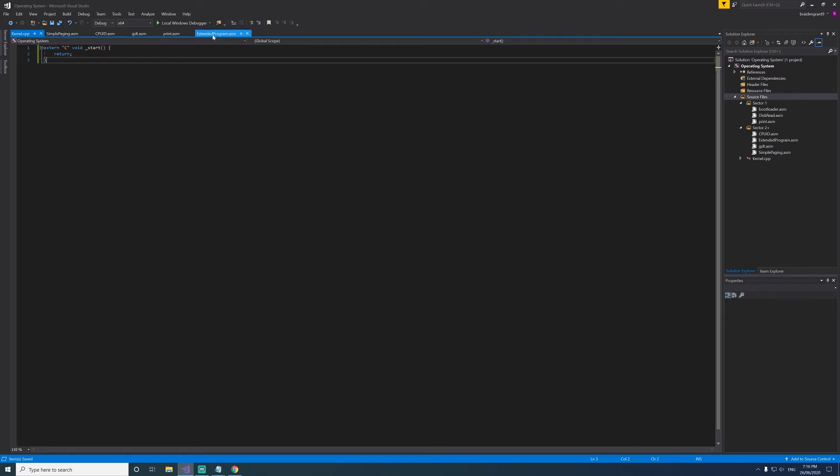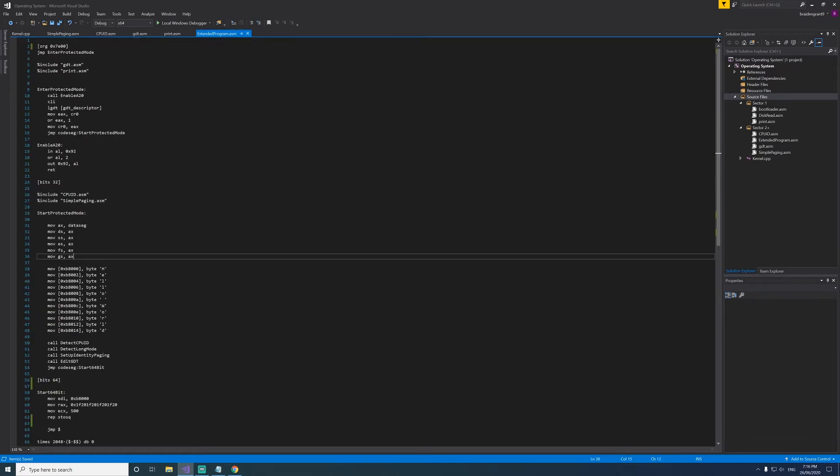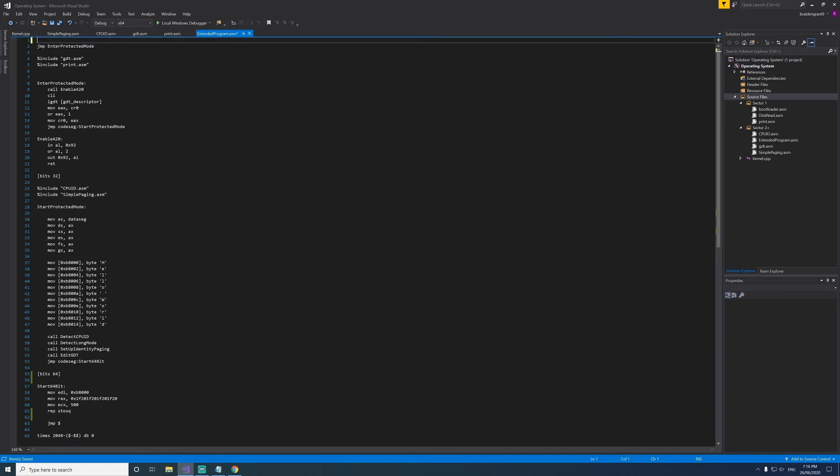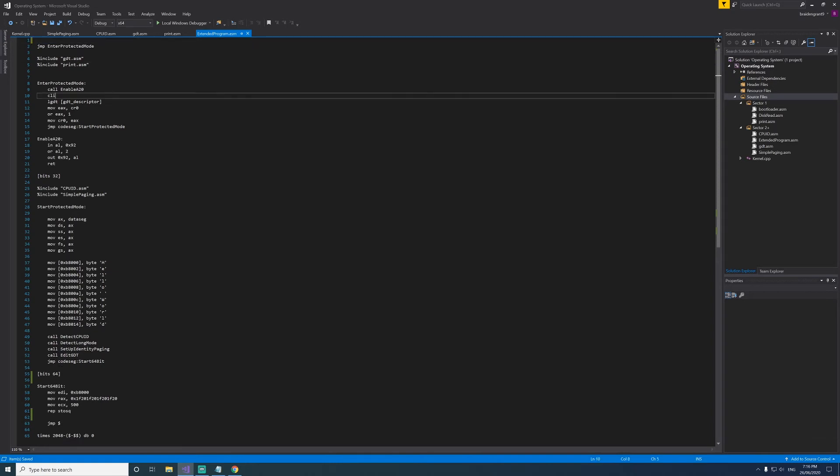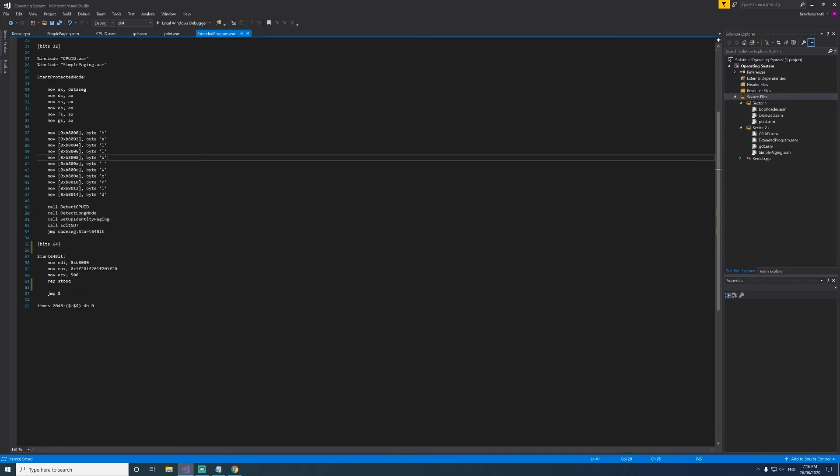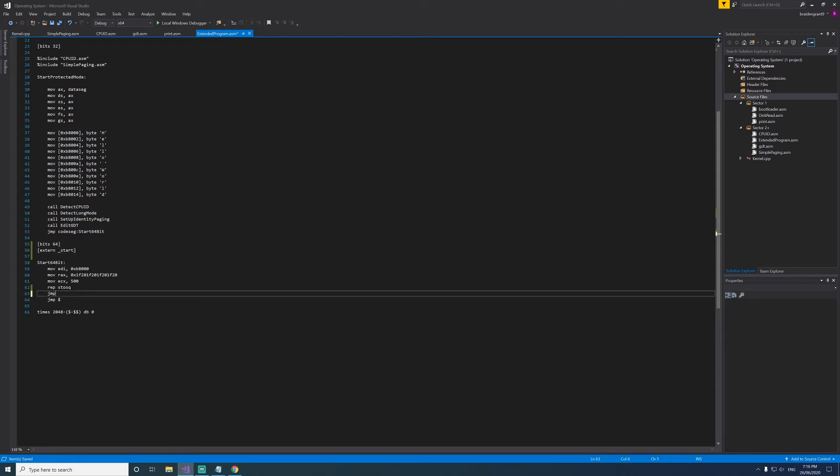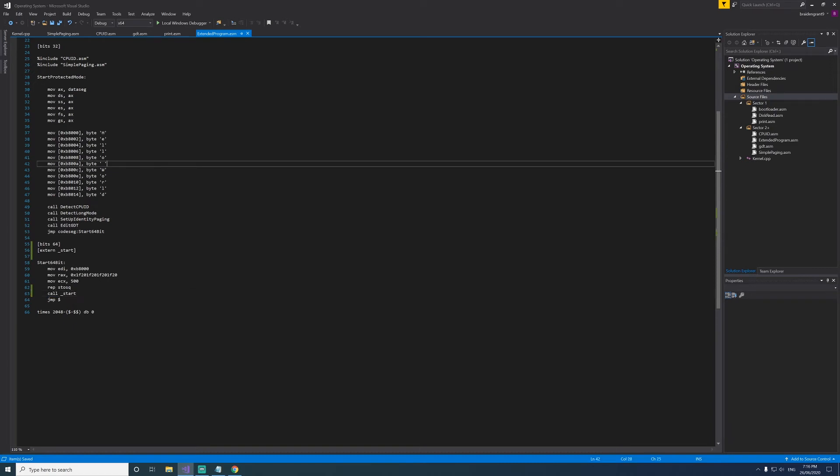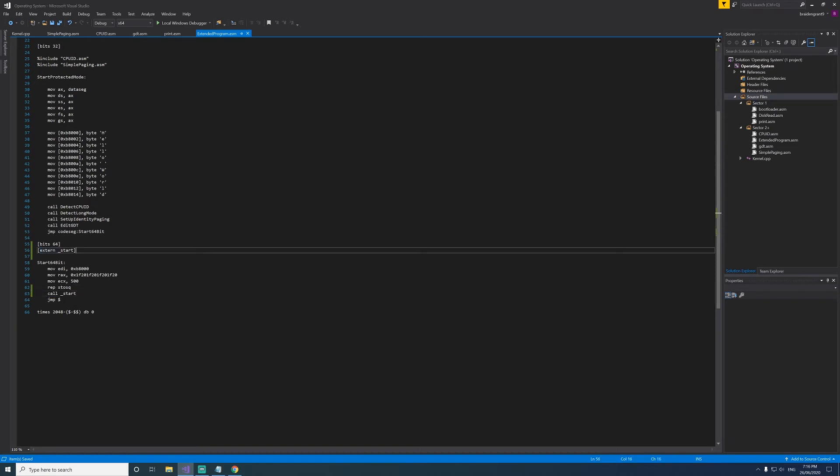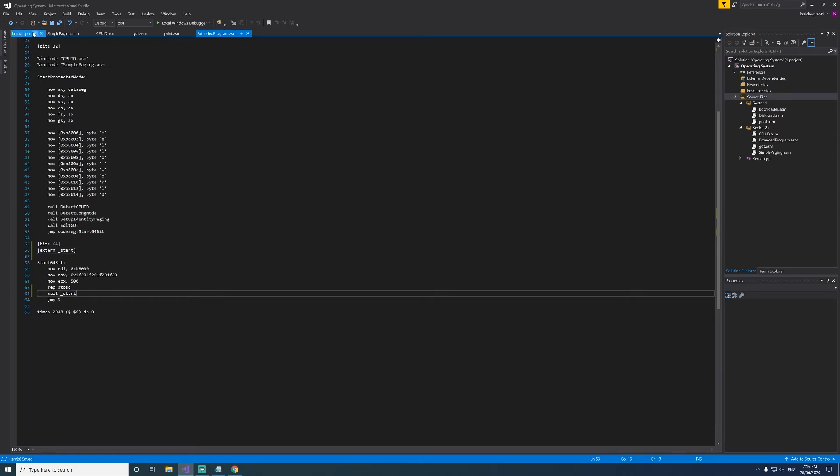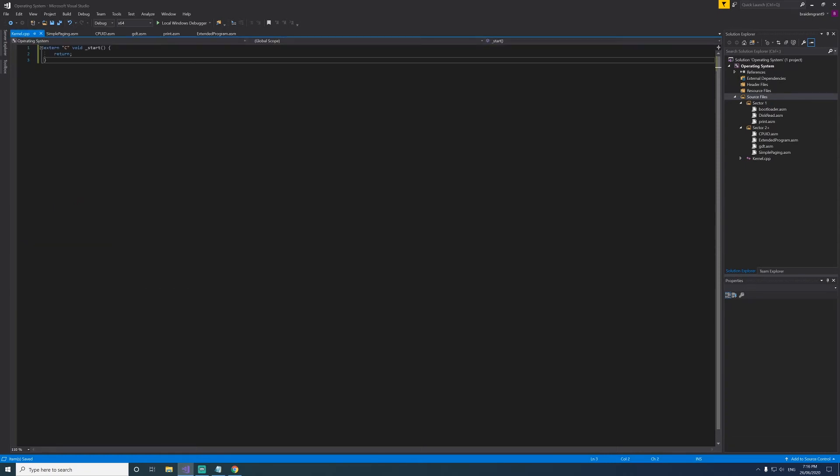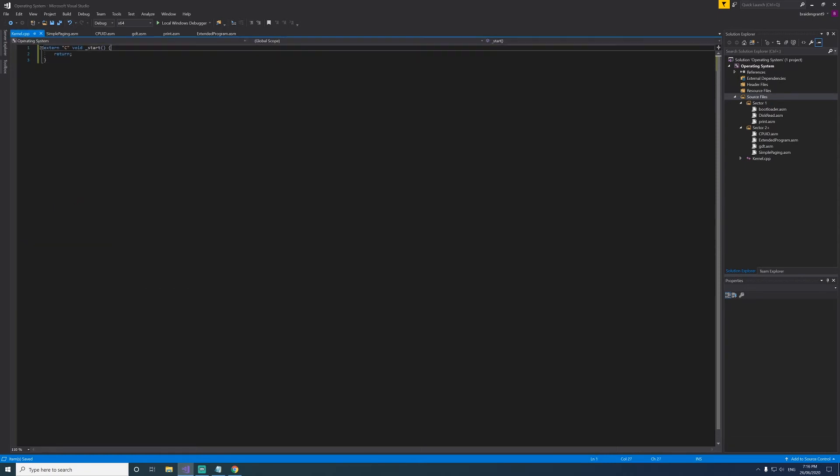The next thing we need to do is go into extended program and remove our origin because our linker is going to do that for us. And we need to declare extern start, and now we can do jump start, or rather call start. So now we'll get to here. We're declaring external so that our linker knows to find this function and to put it here. And then we'll enter this code here.